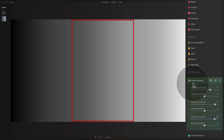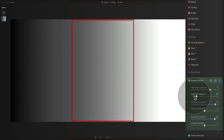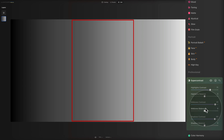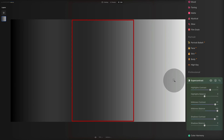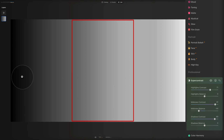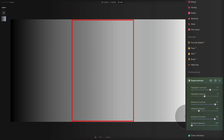Let's have a look at the balance sliders in action. Pushing the highlights balance to the right makes the brightest area a little darker; pushing left makes it brighter. The midtone balance works the same way — right makes it darker, left makes it brighter. For the shadows balance, pushing right makes the area darker with darkness pushing toward the center, while pushing left makes it brighter.